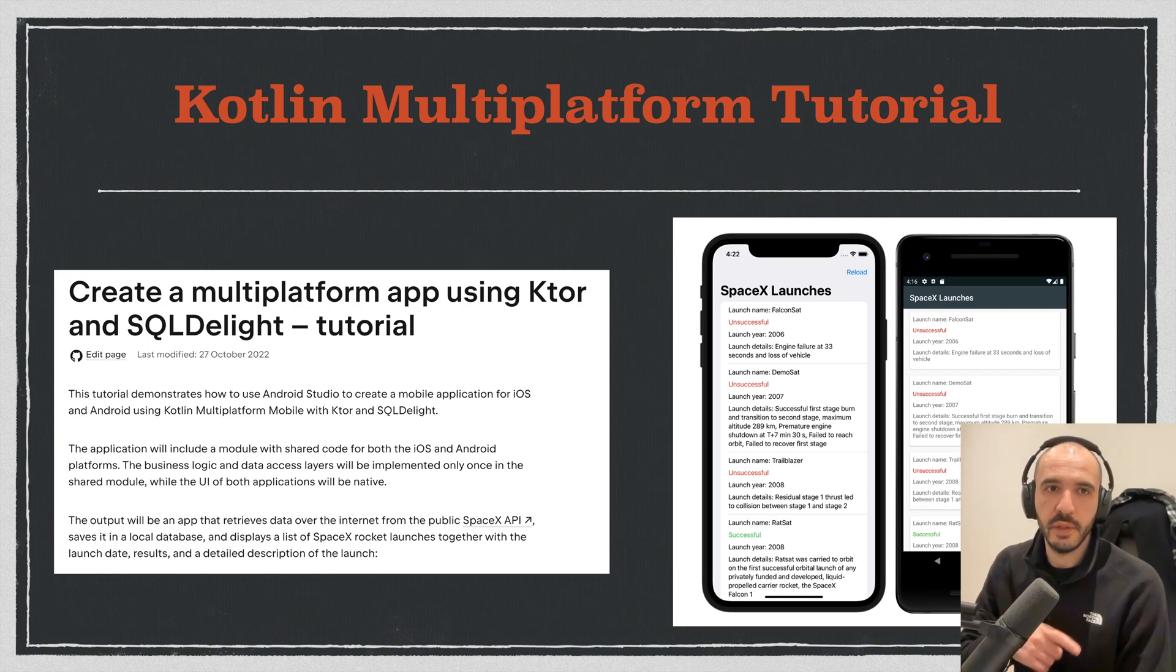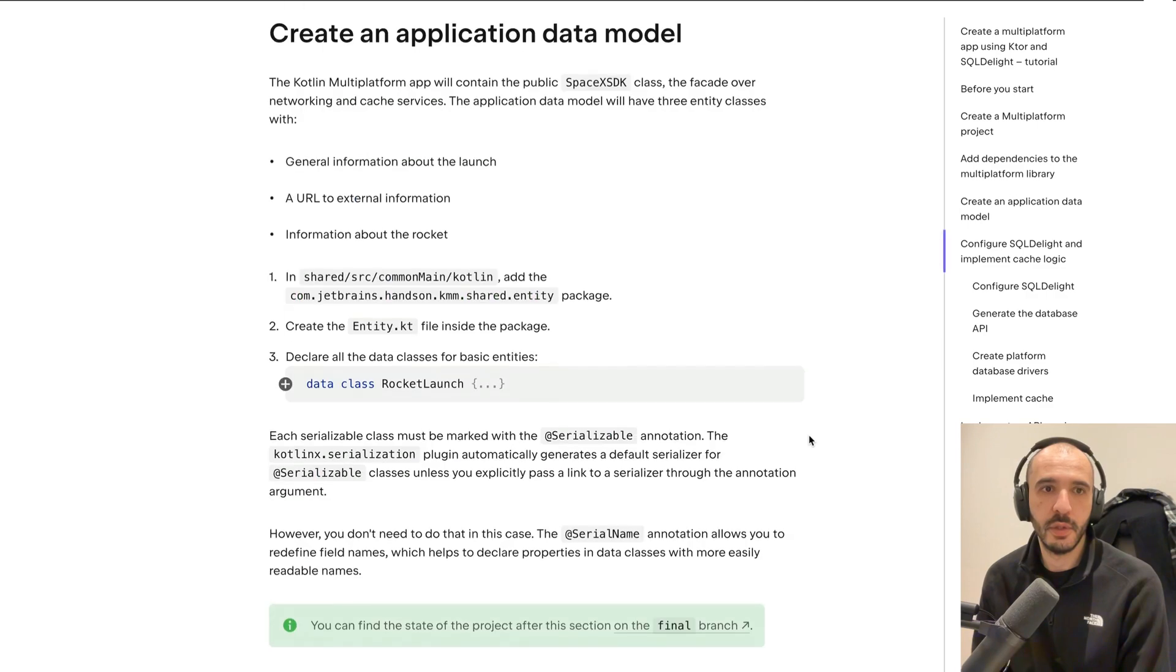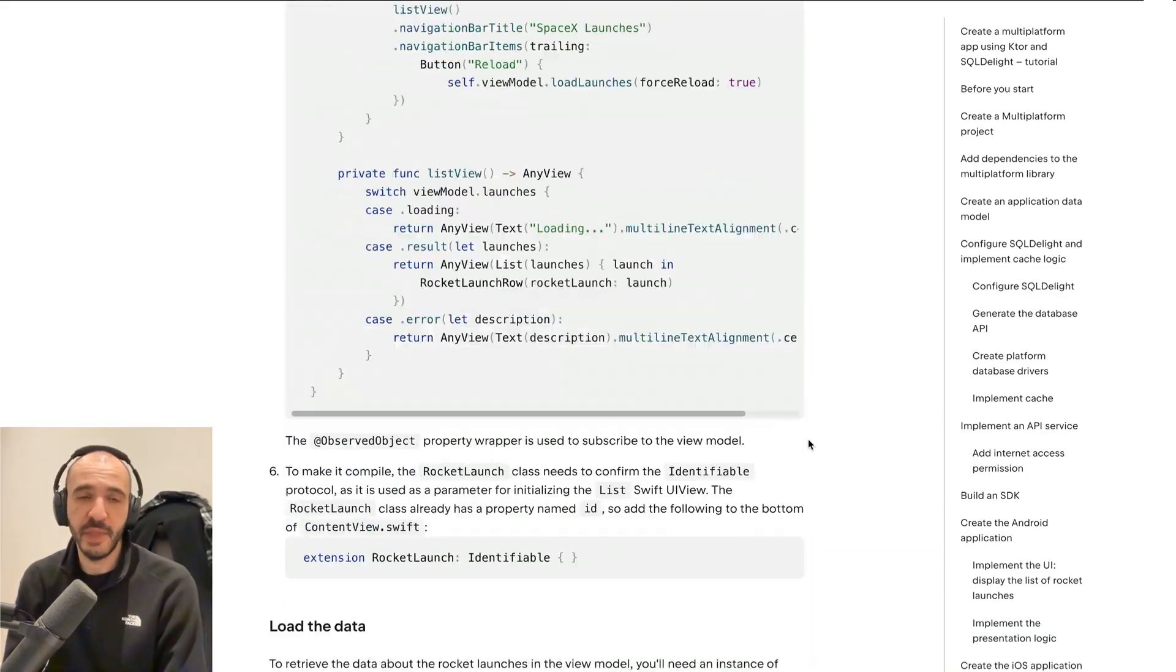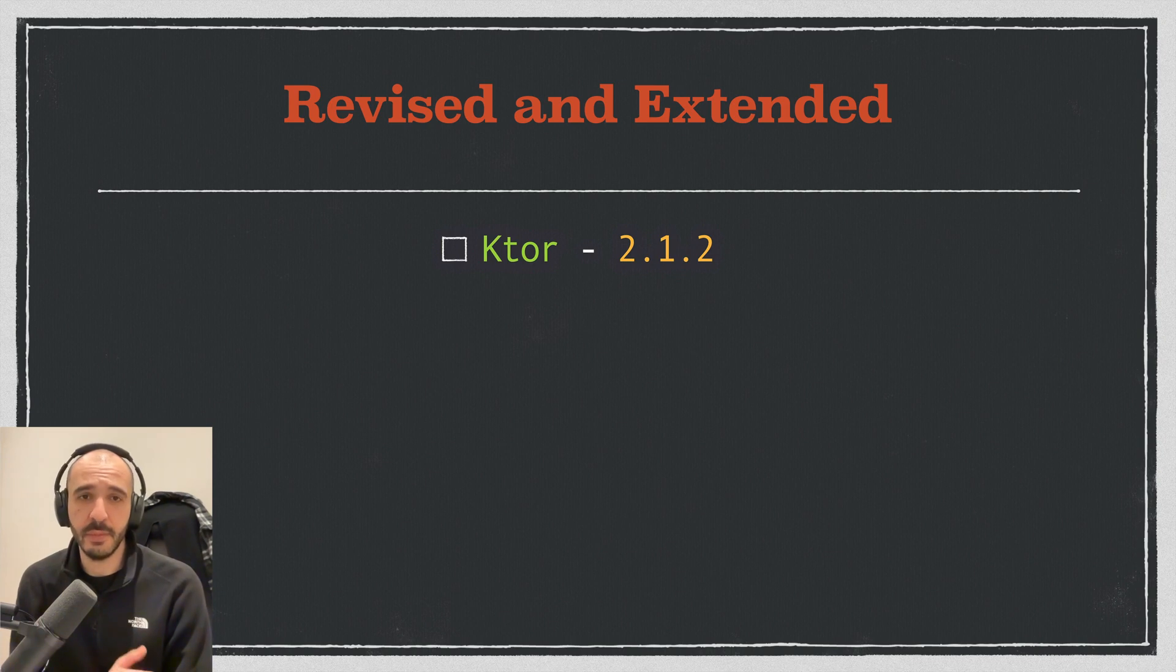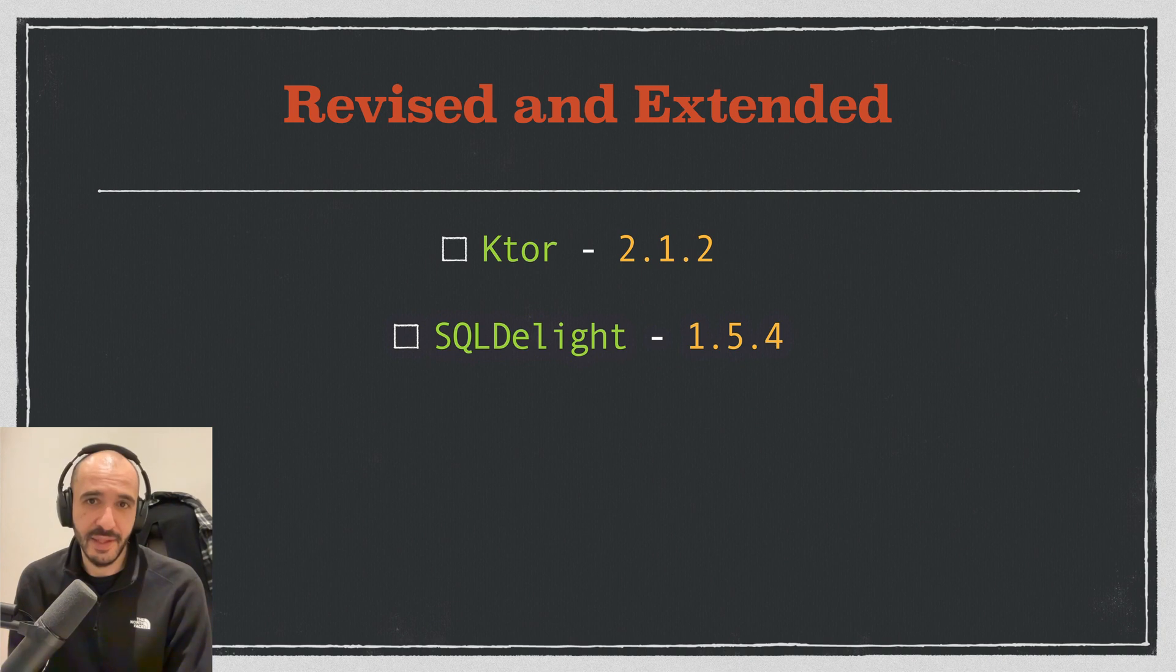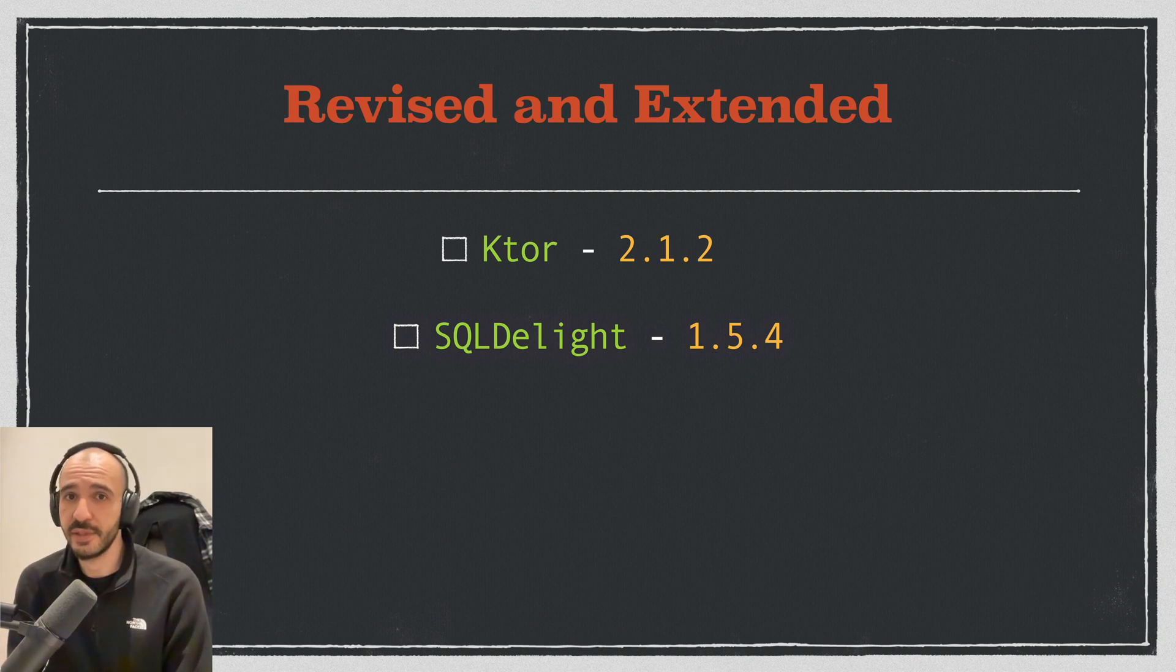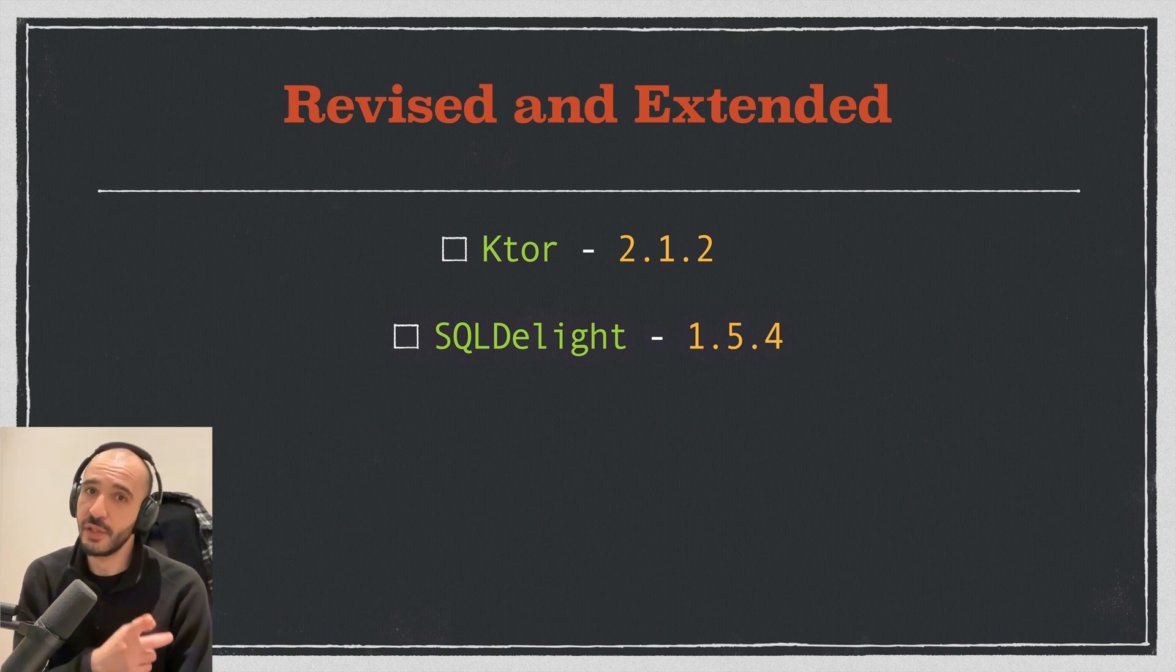This is a good hands-on tutorial about Kotlin multi-platform. It uses Ktor to hit the SpaceX API, grabs information about rocket launches, serializes everything, uses SQL Delight to store the data into the database, and then caches it for next time when you're viewing the app so you only need to grab the list once.